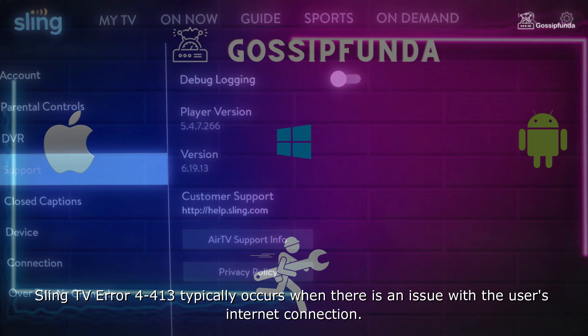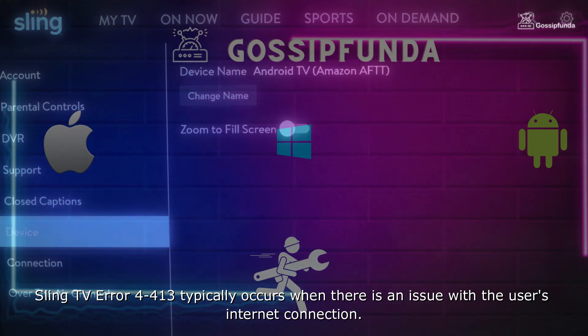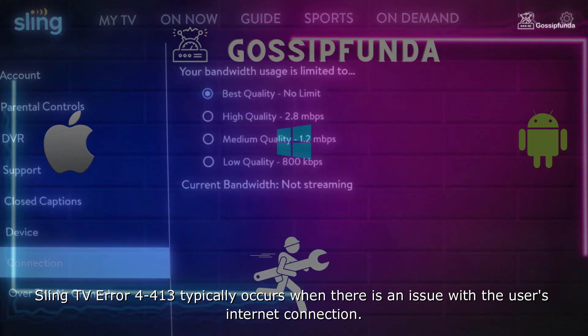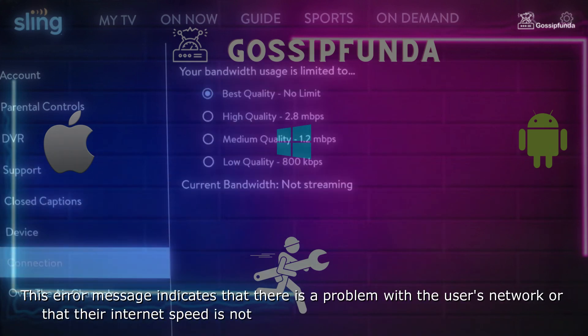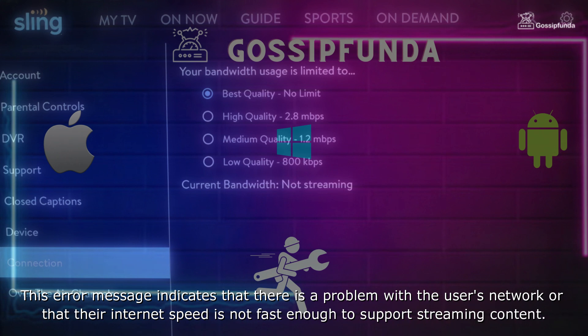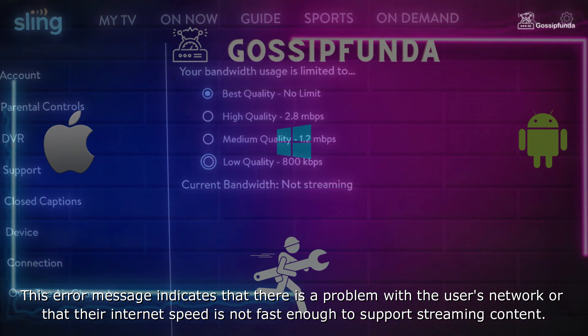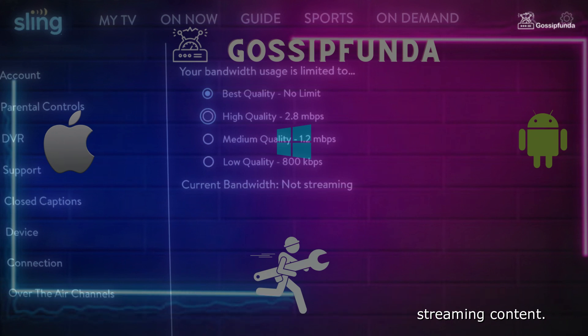Sling TV error 4-413 typically occurs when there is an issue with the user's internet connection. This error message indicates that there is a problem with the user's network or that their internet speed is not fast enough to support streaming content.